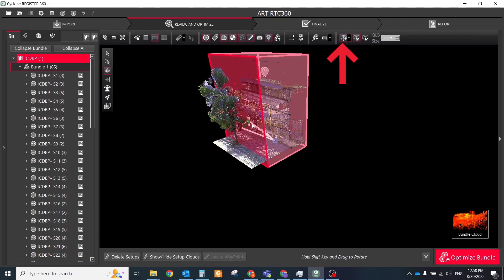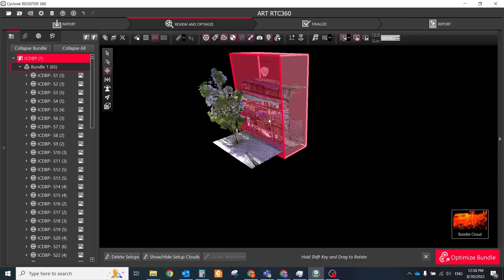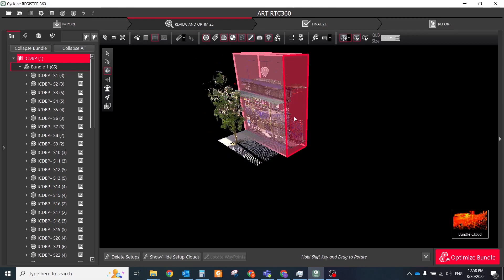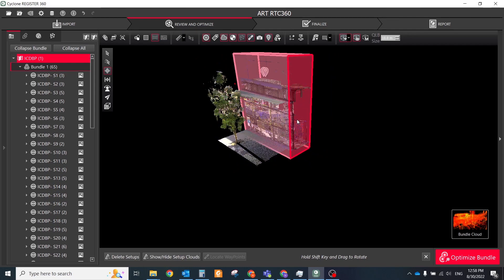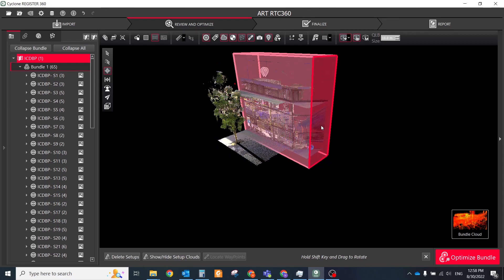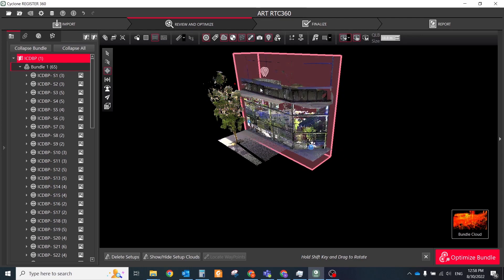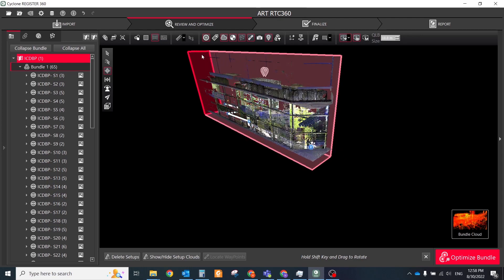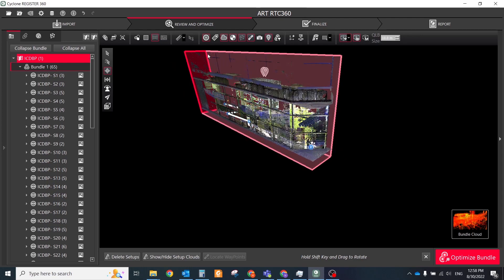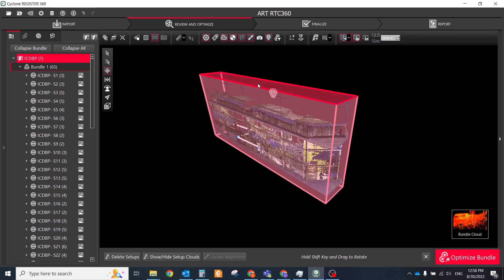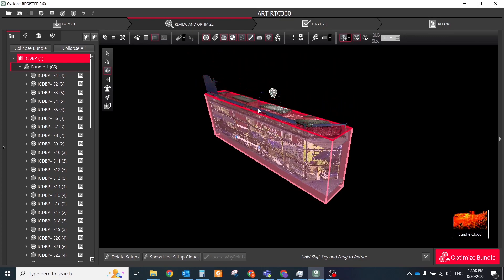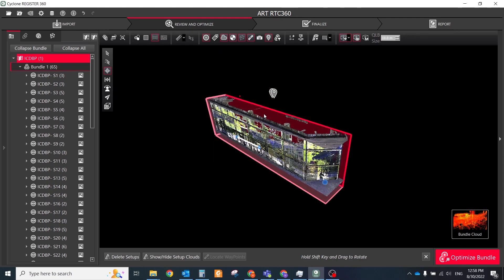By clicking Create Limit Box, a temporary clipping box is placed and shown that is vertically aligned to the z-axis and fits the setup. To resize the limit box, hover over the box faces to highlight. The highlighted faces can be moved using the mouse in two directions.